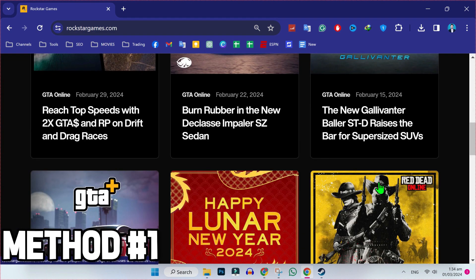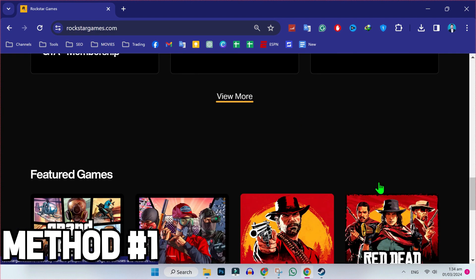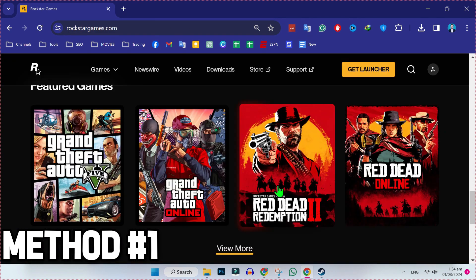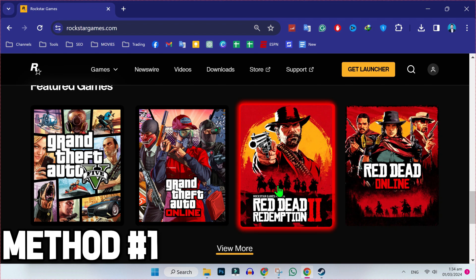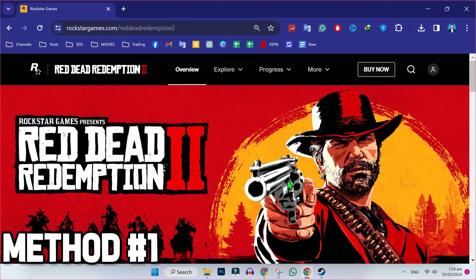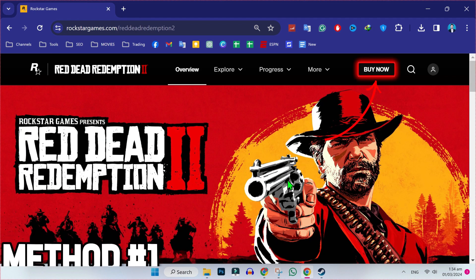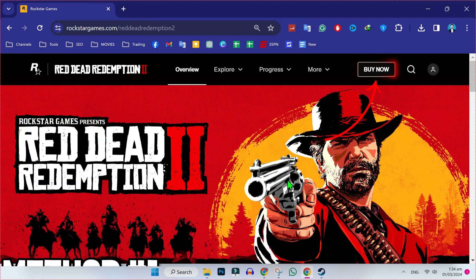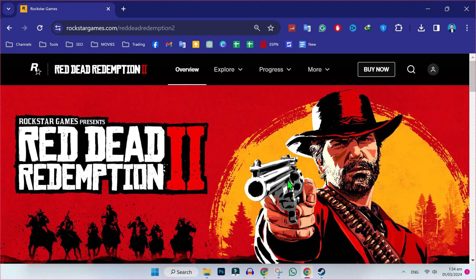You can also search it but if you scroll a little bit, you will find here this Red Dead Redemption. Open it. Here it is. Now to download it, you can simply click on this buy now and you will be able to download this game now.